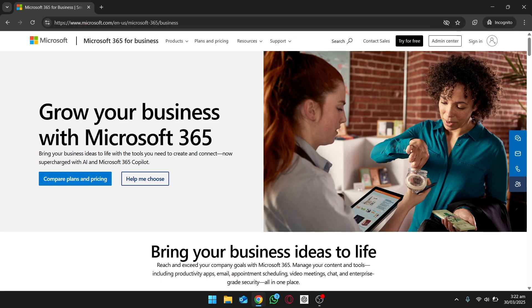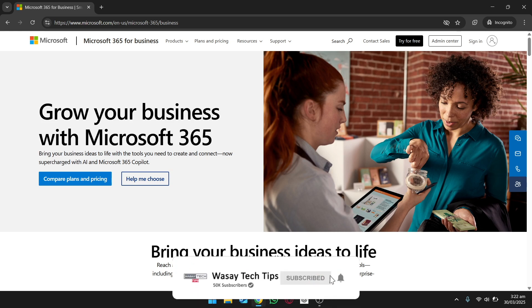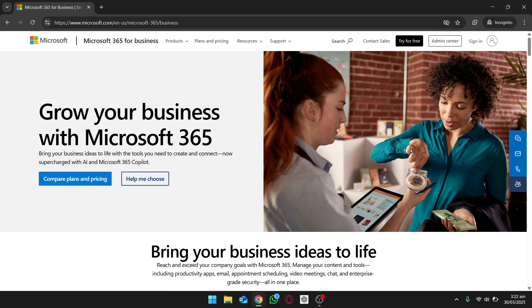First of all, if you don't know what a business email is — basically this is any email that contains your business name, like vase@wasitech.com, where it ends with your business name. The first thing you need to have is your actual business domain name. If you're making a business email for your website, you should already have purchased that domain name, because that is necessary. There are different vendors available like Microsoft, Google, or Zoho.